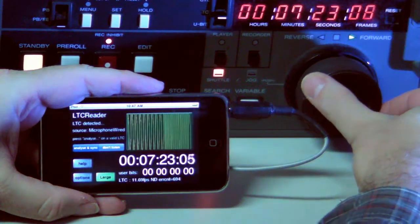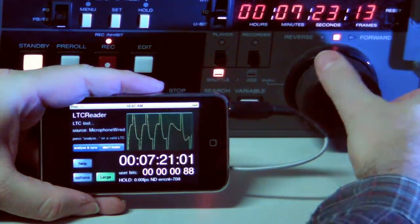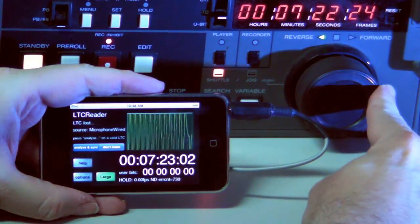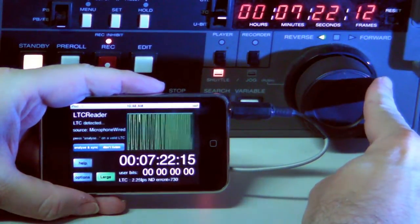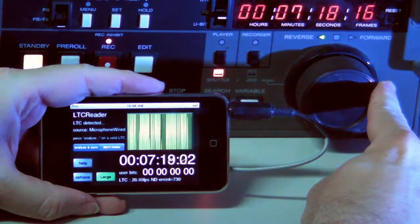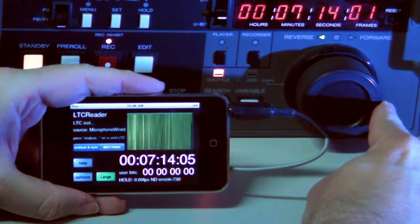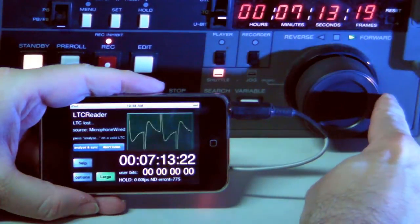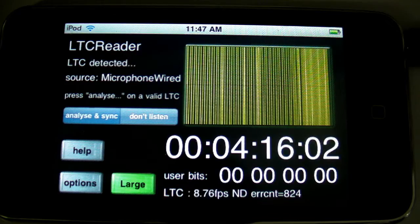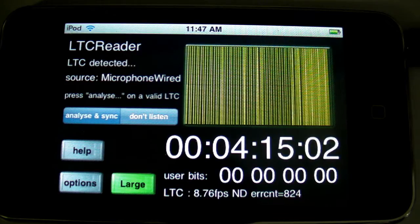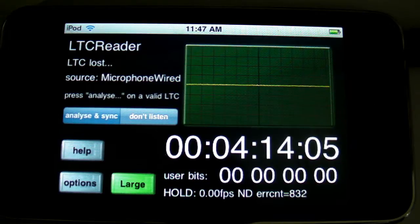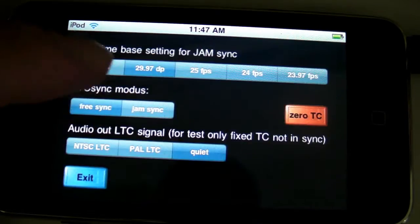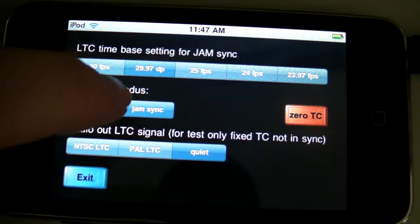I would like to present the LTC Reader, built for the iPhone and iPod Touch. You can connect it to a LTC signal — we just have here a standard player and shuttle a little bit back and forward. You can see that it can even read it if it's slower or faster. It's connected via the audio input, using the line input or microphone input.